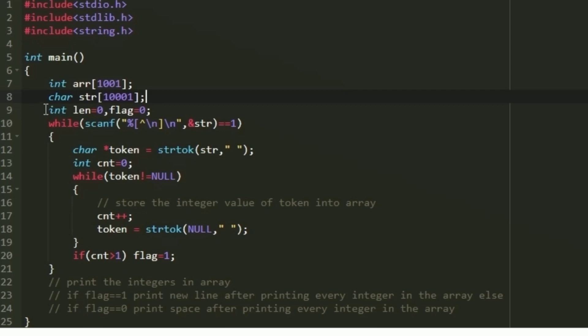We create two integer variables, len and flag, both initially set to zero. The flag variable will determine whether input is received horizontally or vertically, and len will be used for indexing the array arr. We will accept each line of input as a string, then iterate through every space-separated token using strtok to determine the input orientation.